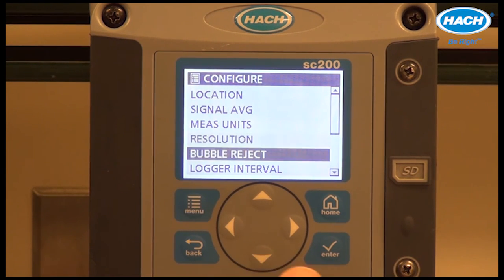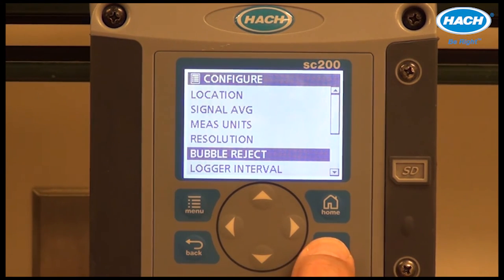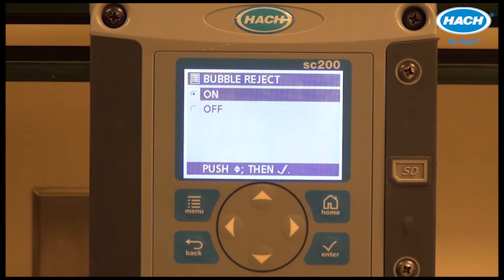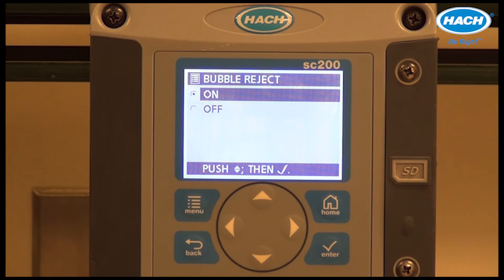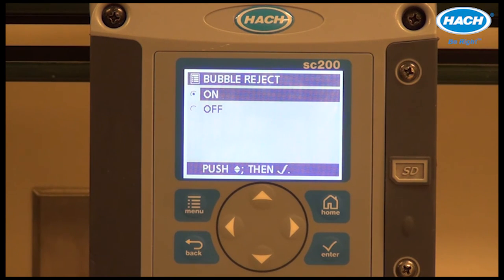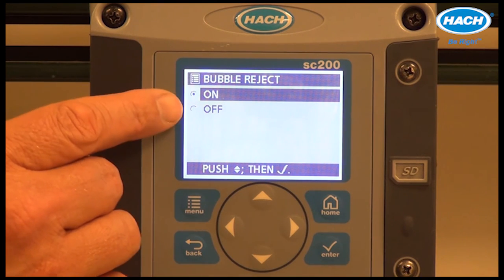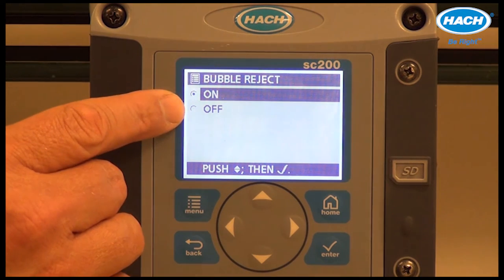Bubble reject is a software feature utilized to discard small anomalies caused by bubbles flowing through the flow cell. The default selection is on.